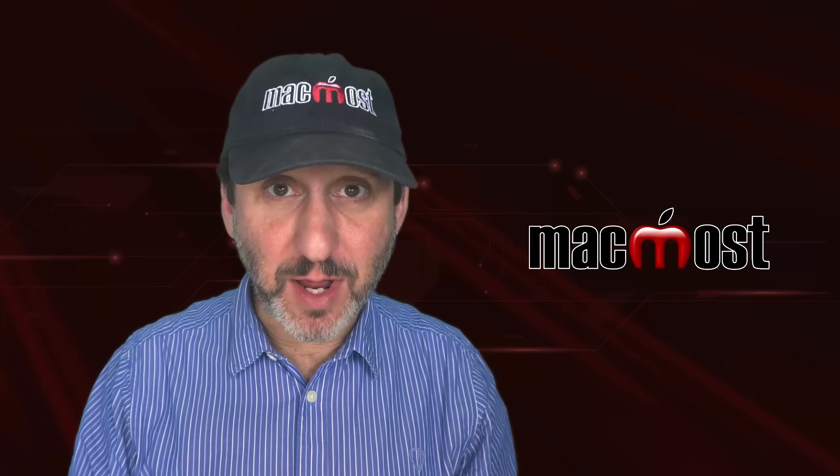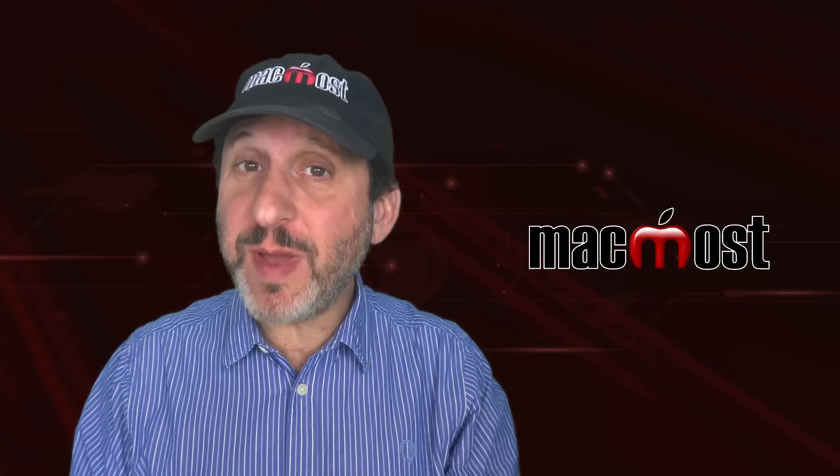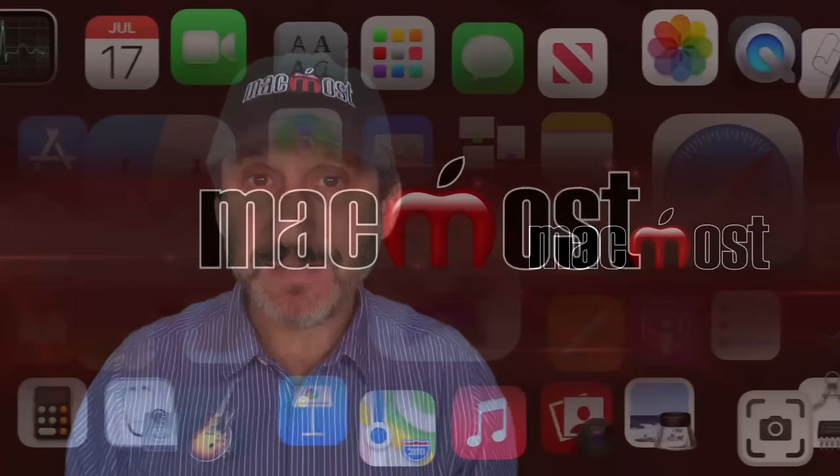Hi, this is Gary with MacMost.com. Let me show you how you can move pages around in Mac Pages.